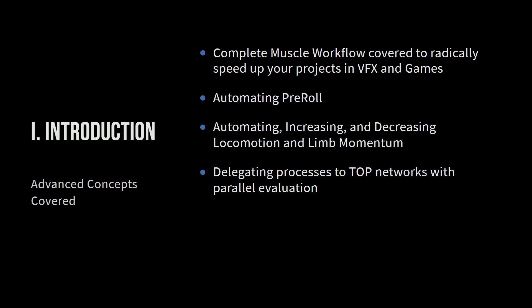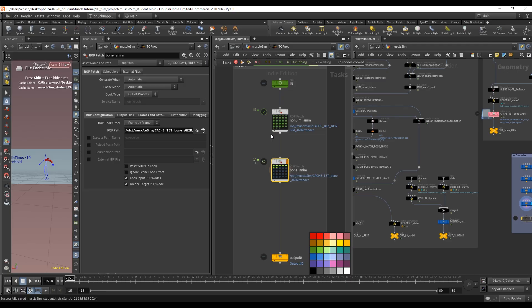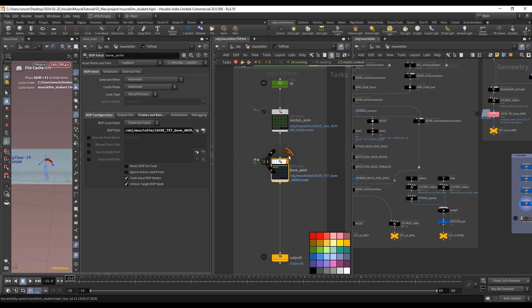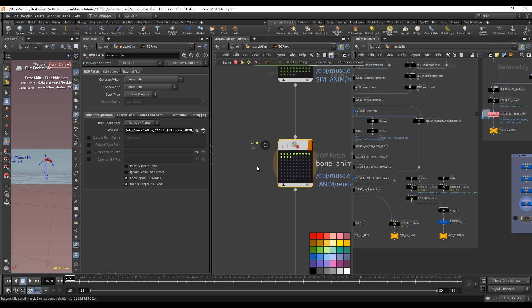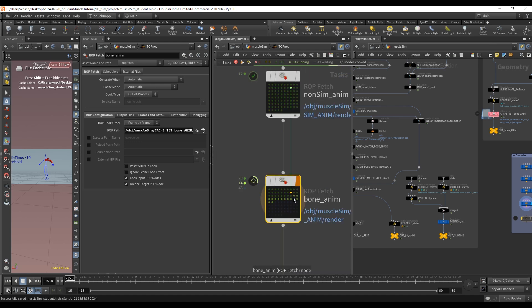So TOPS task operator, SOPS surface operator, you've got CHOPs channel operator, ROPS render operator. So we're going to look at how TOPS can delegate all of our simulation in a sequential matter, but also with parallel evaluation based on how many cores we have on our local machine. And then we're going to look at how to log that, how to export it, how to do sequential simulations and batch simulations.